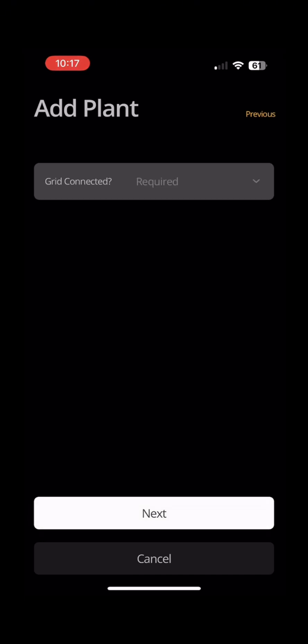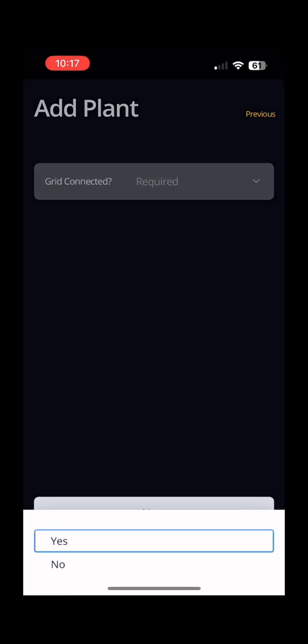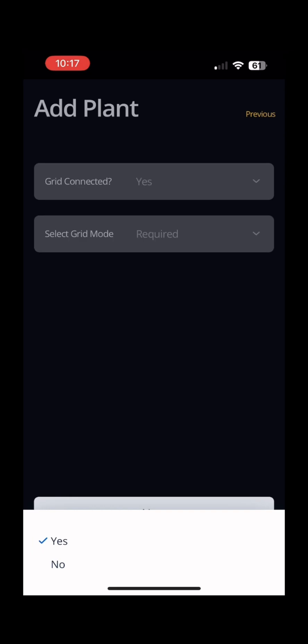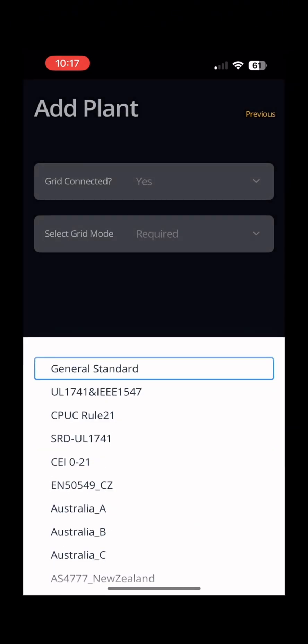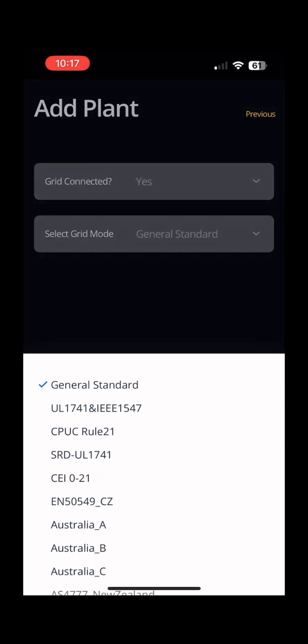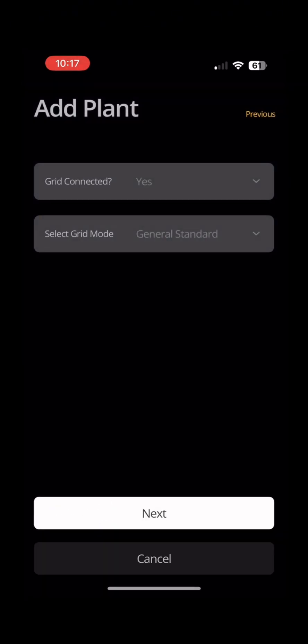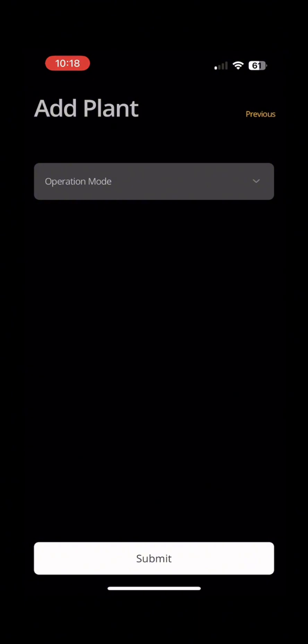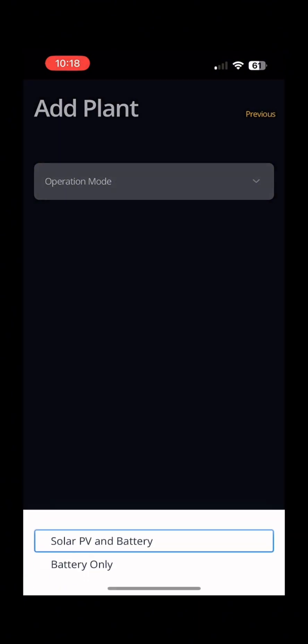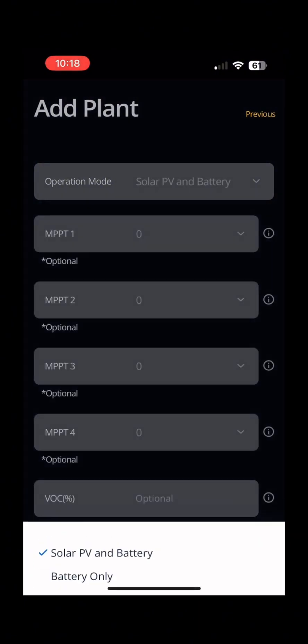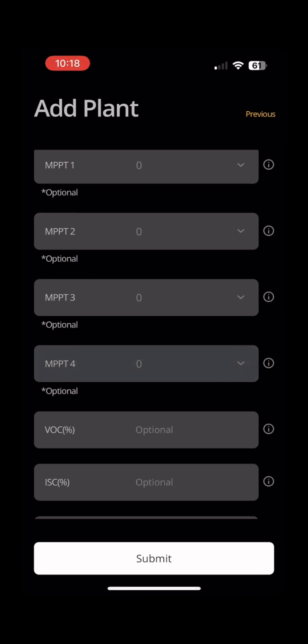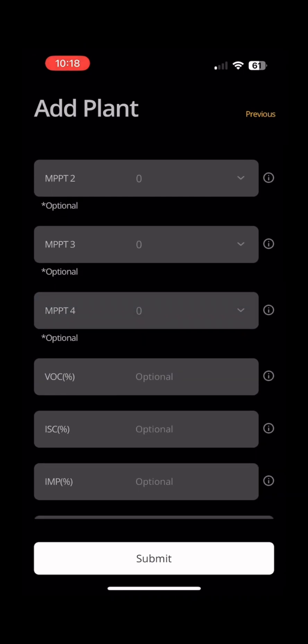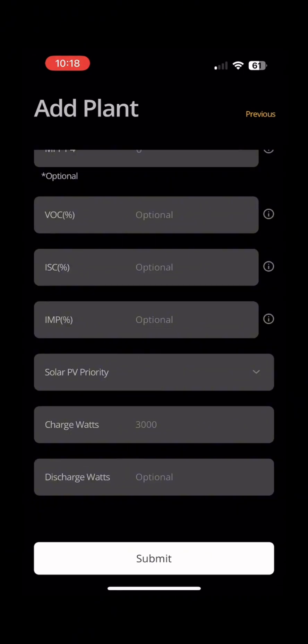Make sure you select your grid mode on this page. Then your operation mode. A lot of these boxes are optional. Ensure you select your solar PV priority.